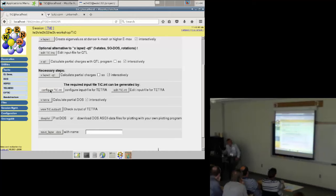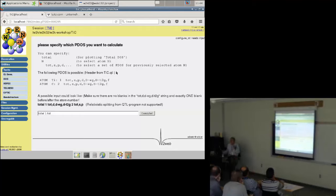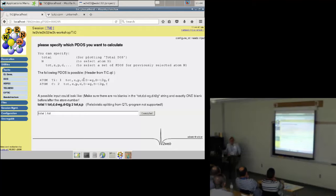Often one wants to calculate the density of states on a finer k-mesh than used for self-consistency, because otherwise the DOS looks very spiky — with a better k-mesh you get a smoother curve. The necessary step is to run 'qtl', which calculates partial charges. We also need an input file for the density of states. Let's try to configure it: the program tells me which atoms I have and which charges are available. We want not only the total DOS but also decomposition by atoms and by s, p, d, or crystal-field symmetry contributions like e_g and t_2g.